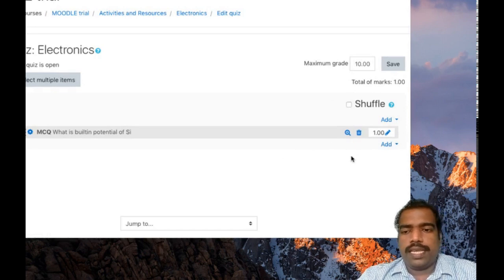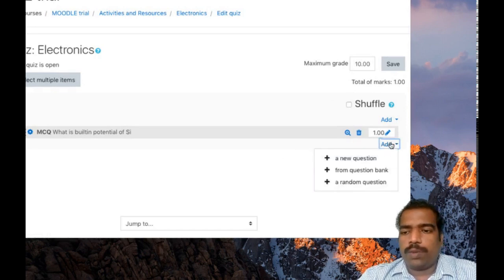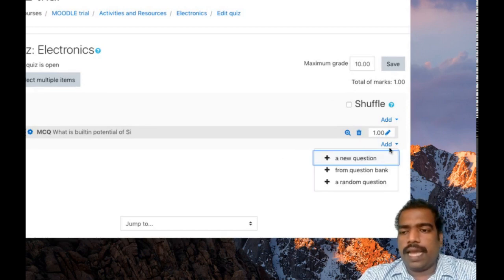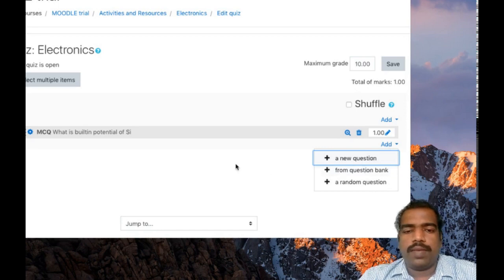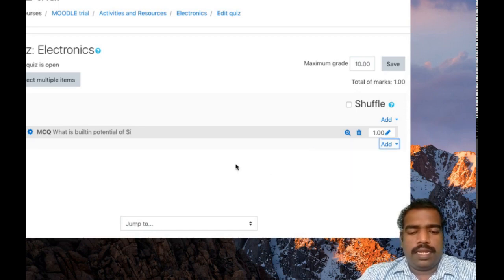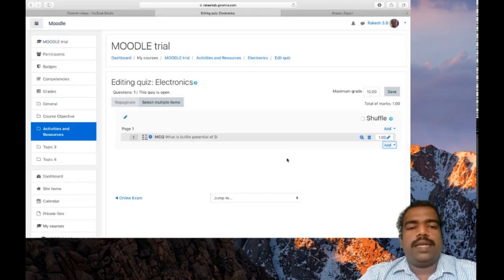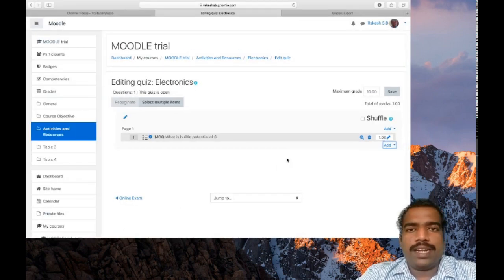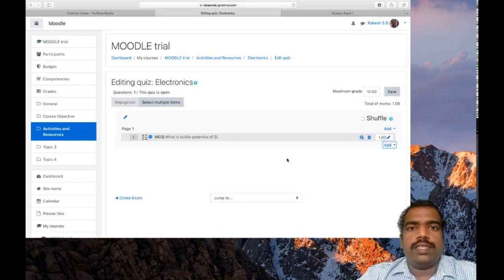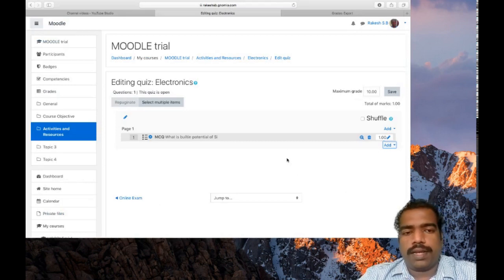Now you can see another option in this add option: you can see from question bank. In Moodle there's a provision, all the added questions will be saved in a question bank.